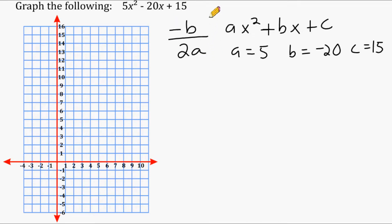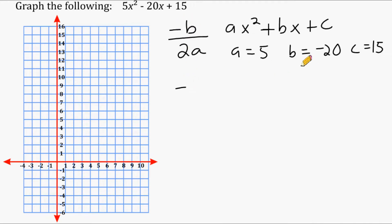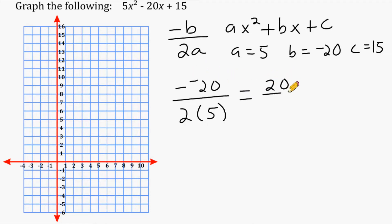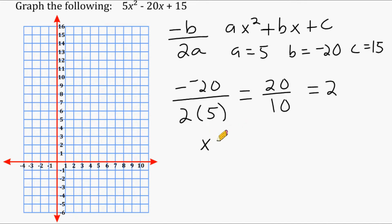For this equation, we only need our b value and a value to find the line of symmetry. Substituting into negative b over 2a: negative b is negative of negative 20, which gives positive 20, divided by 2 times 5 which is 10. So 20 over 10 equals 2. Our line of symmetry is x equals 2.